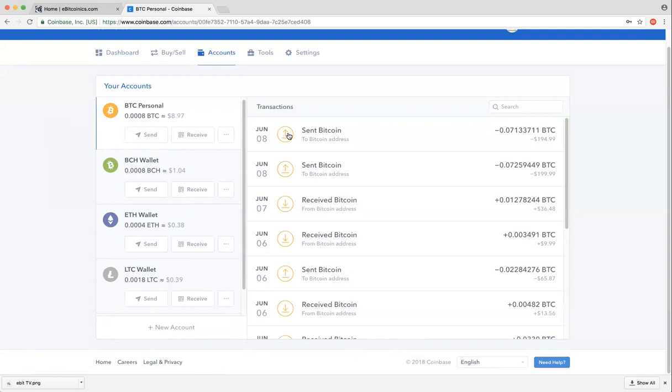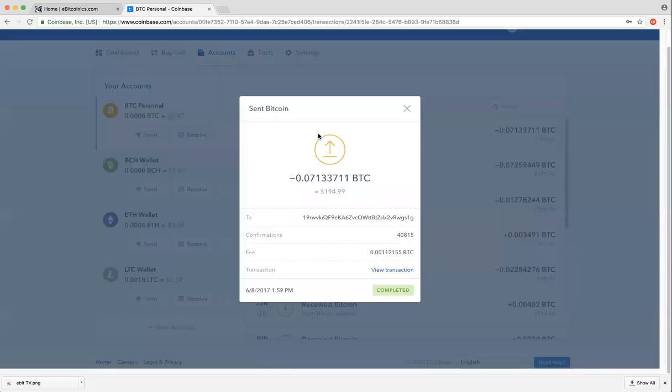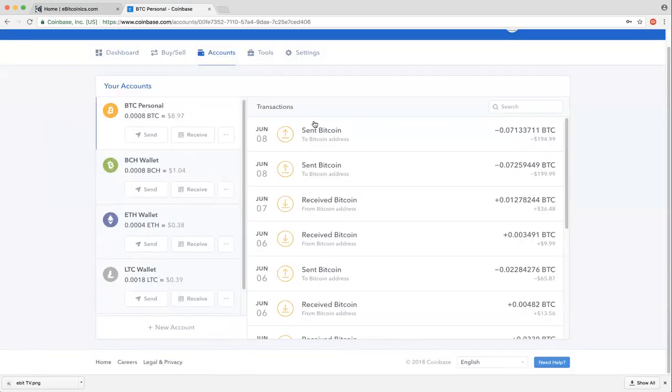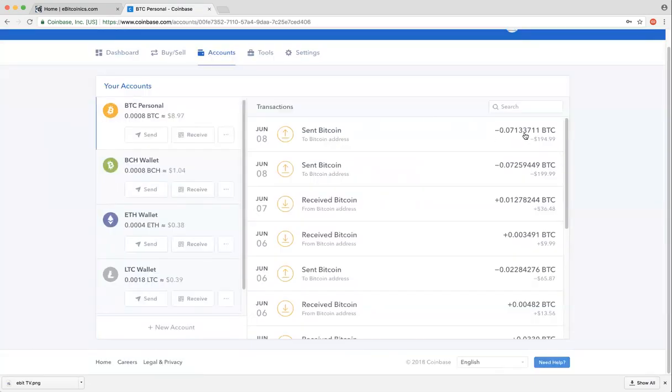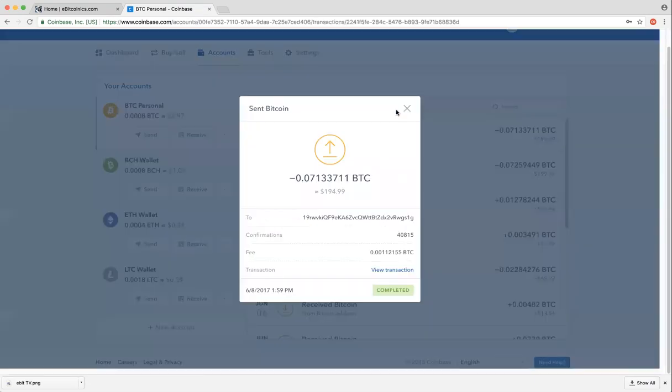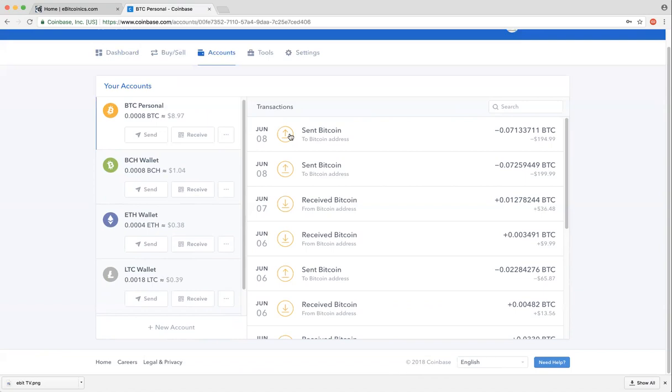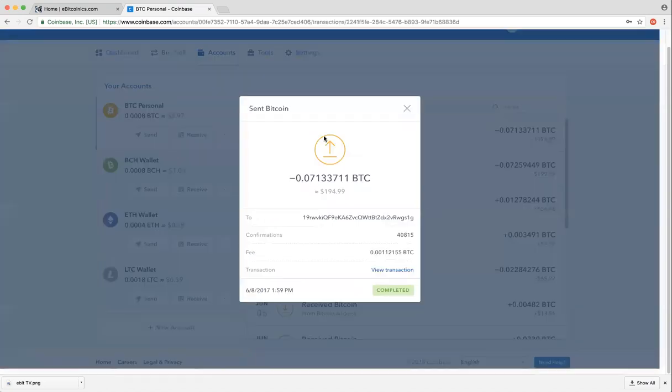If this is the transaction you want to find the transaction ID for, you just need to open the transaction invoice by clicking on it in any portion. I can click on the date, it opens. I can click on maybe the amount, it opens. I can click on this arrow, the same Bitcoin, whatever, it opens.